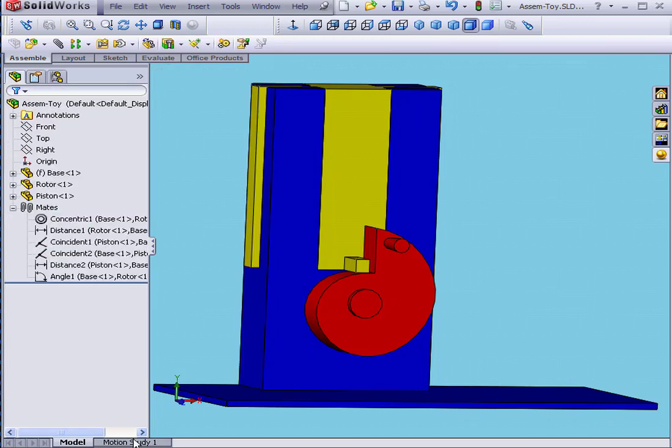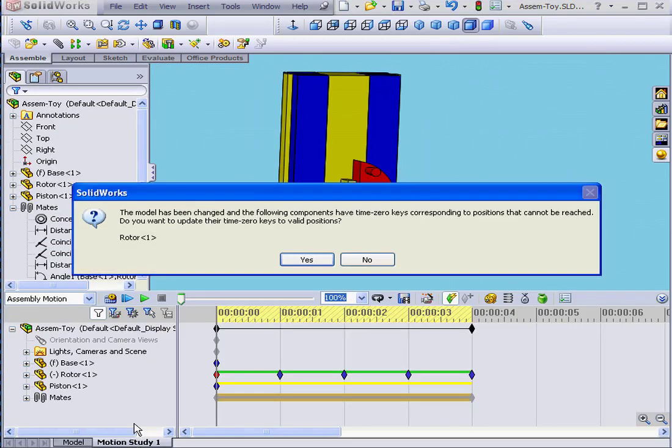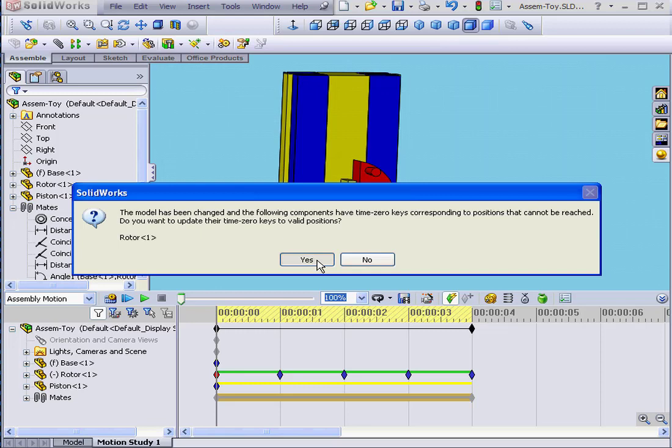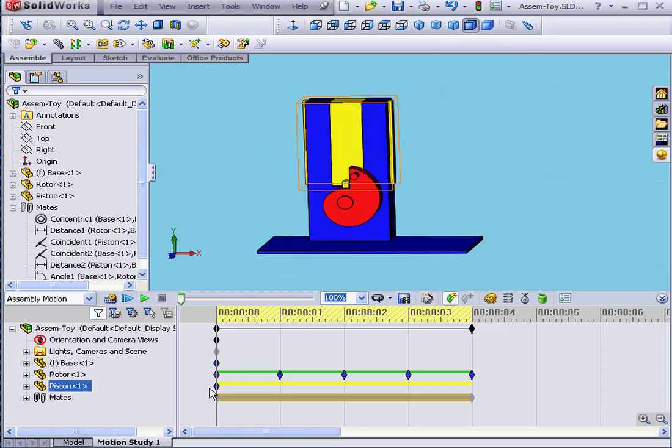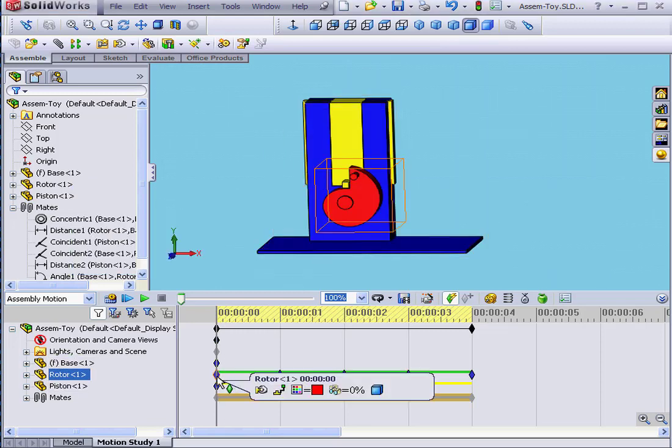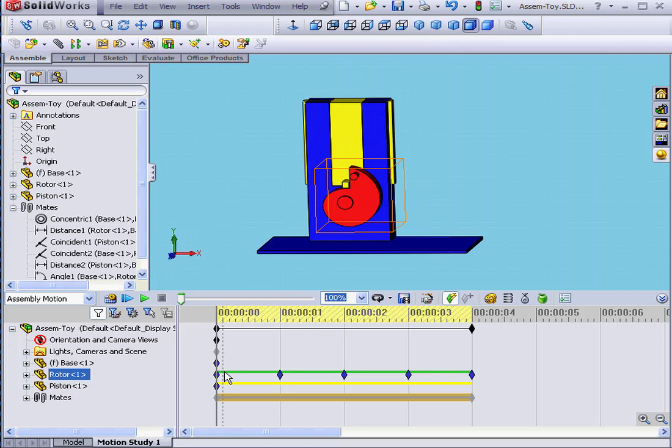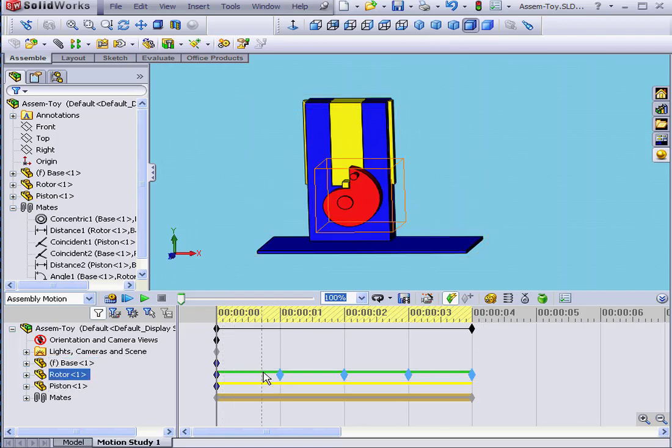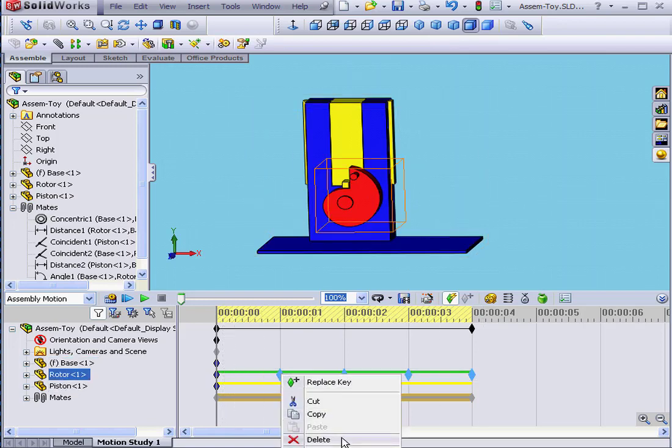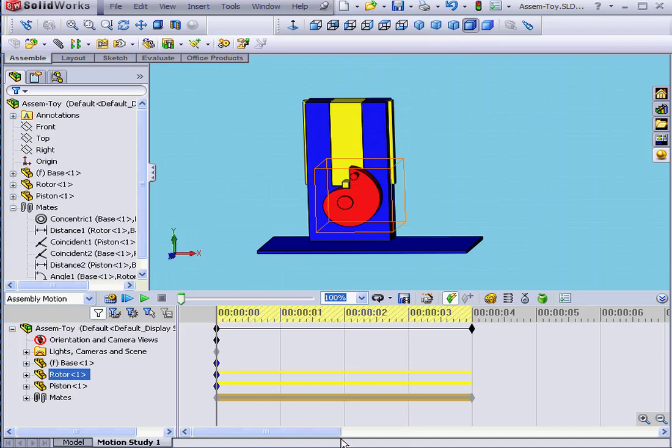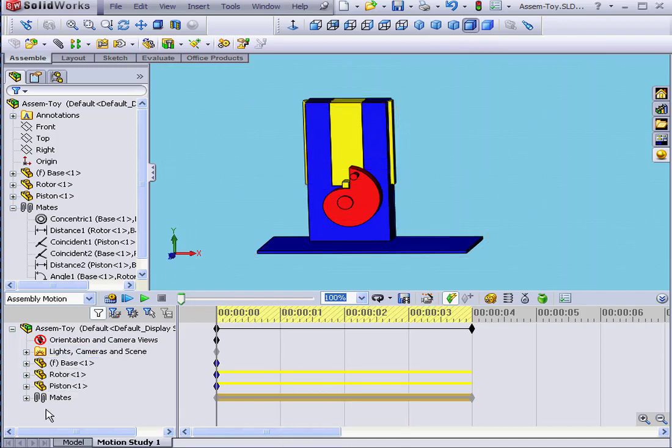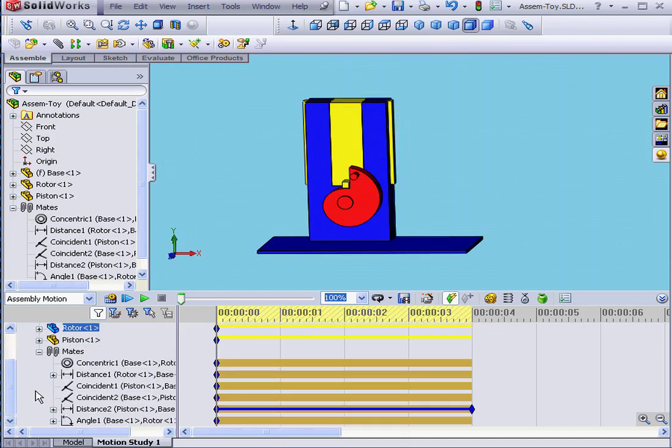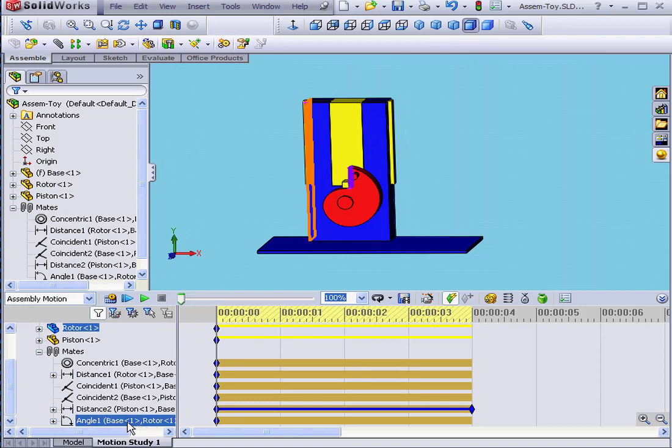Let's return to the Motion Study tab. SolidWorks asks me if I want to update the Time Zero keys back to valid positions. Let's click Yes. Previously, the key was red. Now it's blue. Let's highlight our key points and delete them. Next, expand the Mates branch. Here's my Angular Mate.